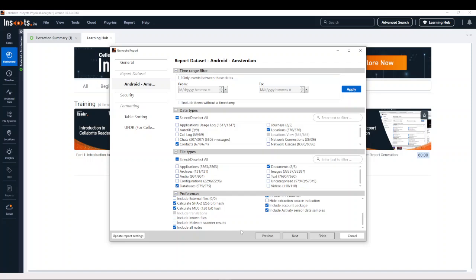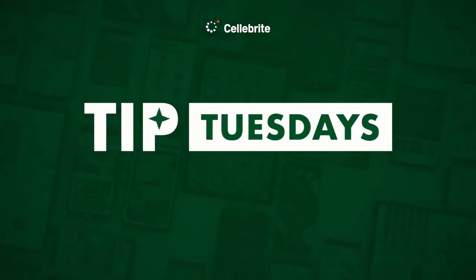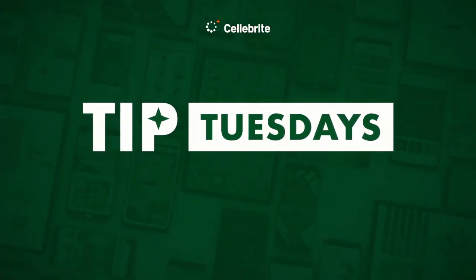This is extremely important in essentially controlling what the investigator is going to see. From there, you click Finish and your report will be created. Stay tuned for more reader tips on Tip Tuesday.